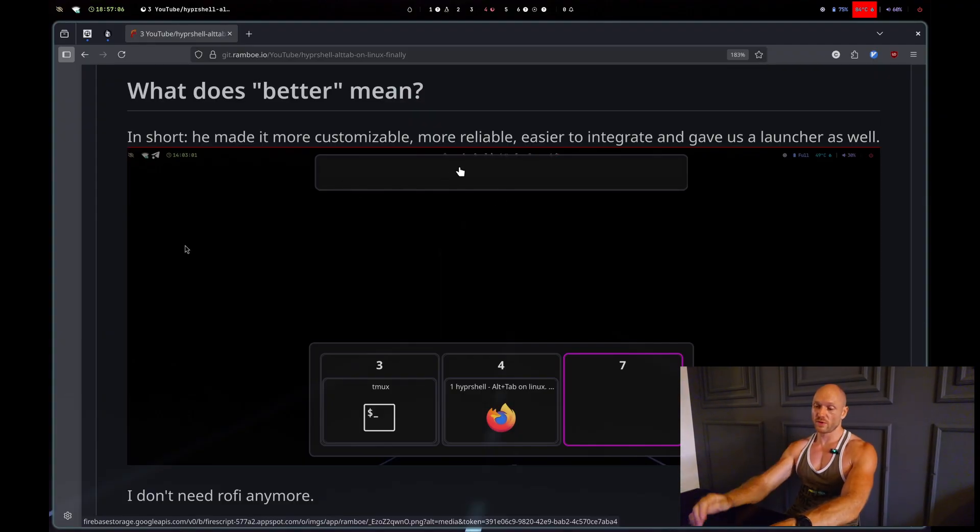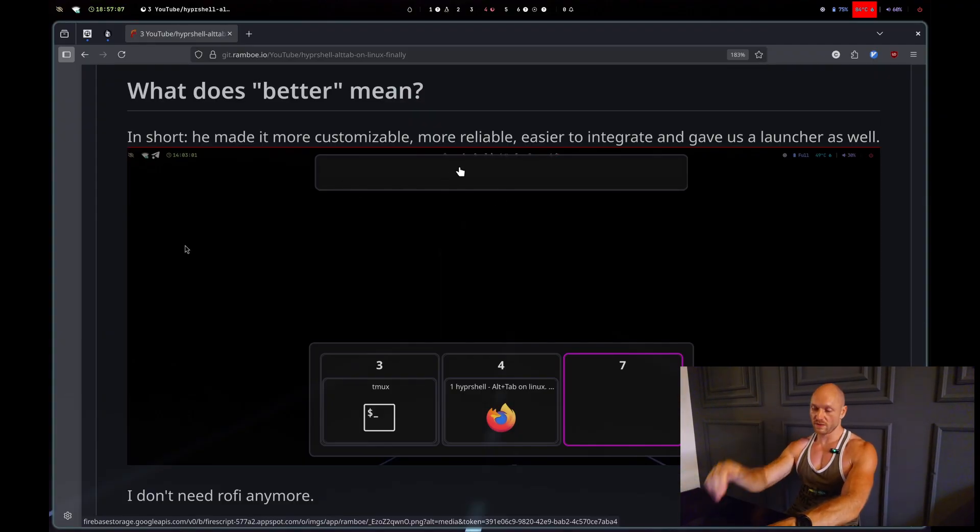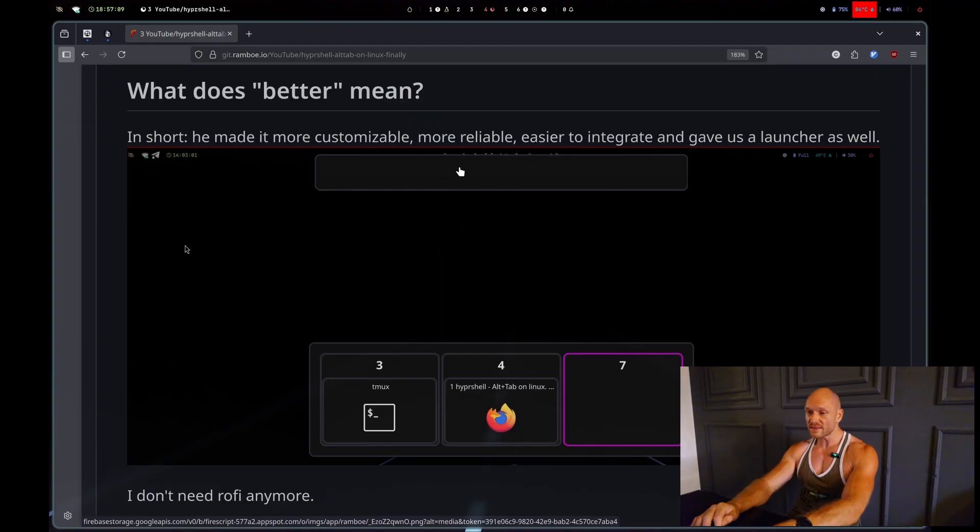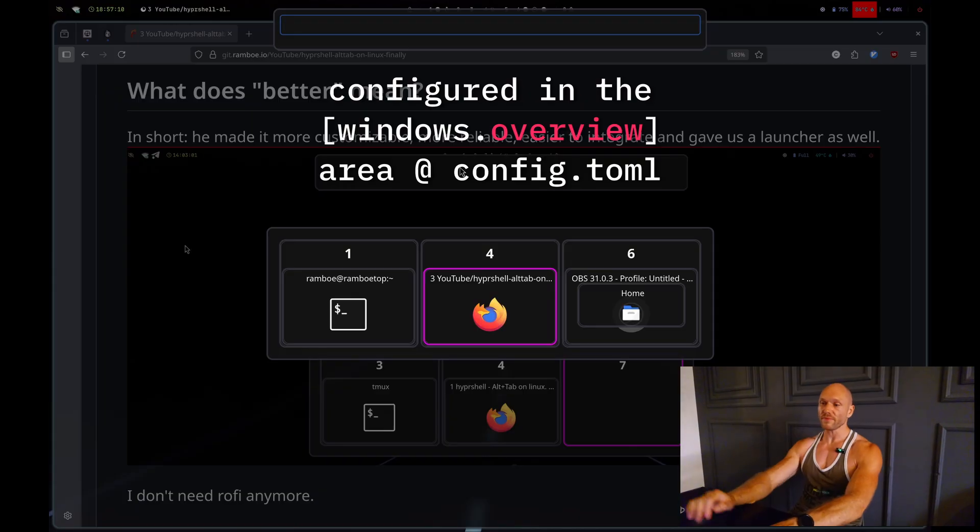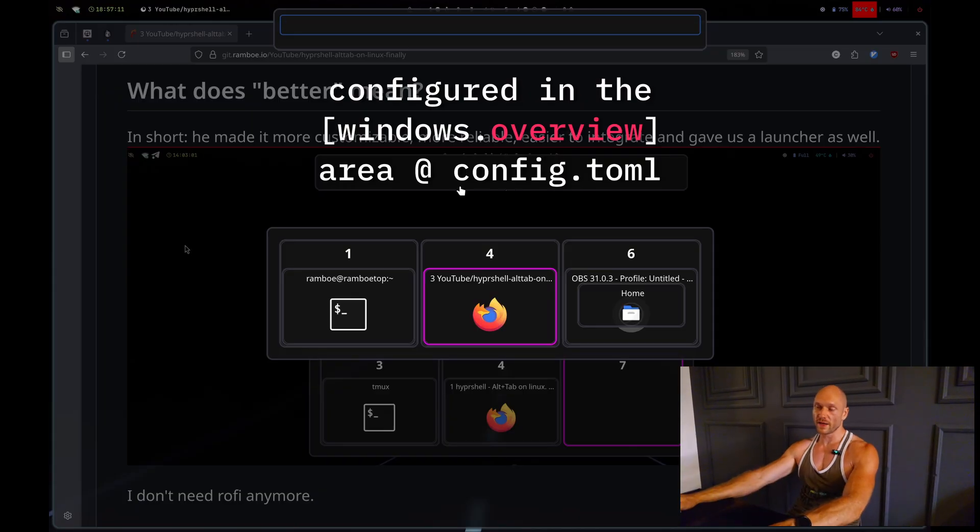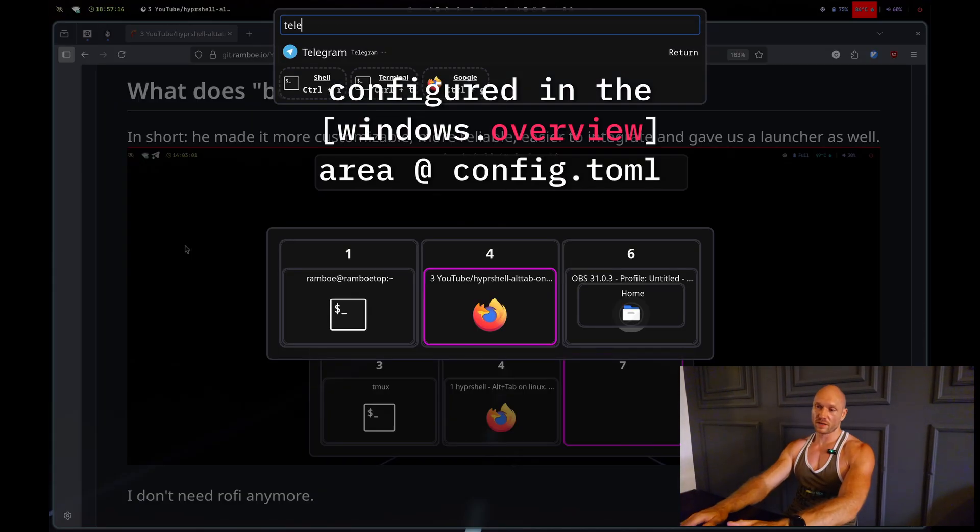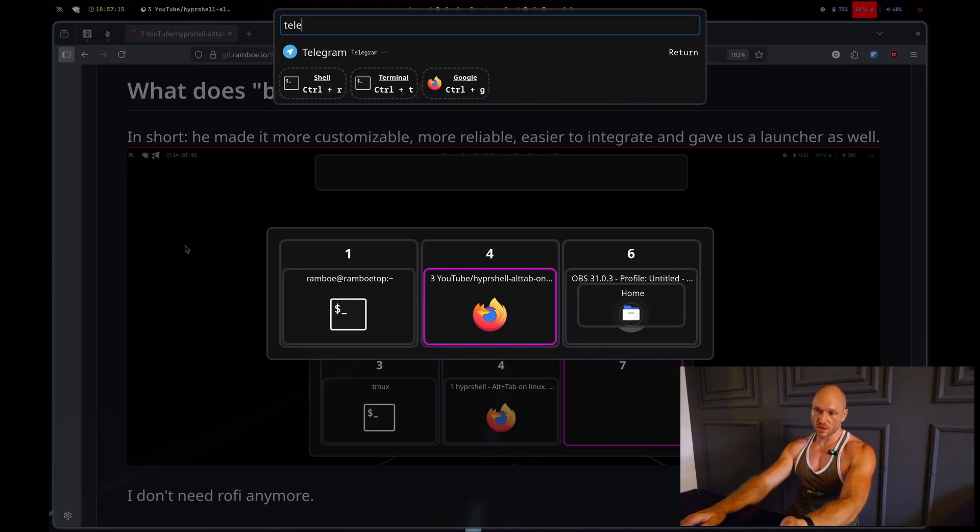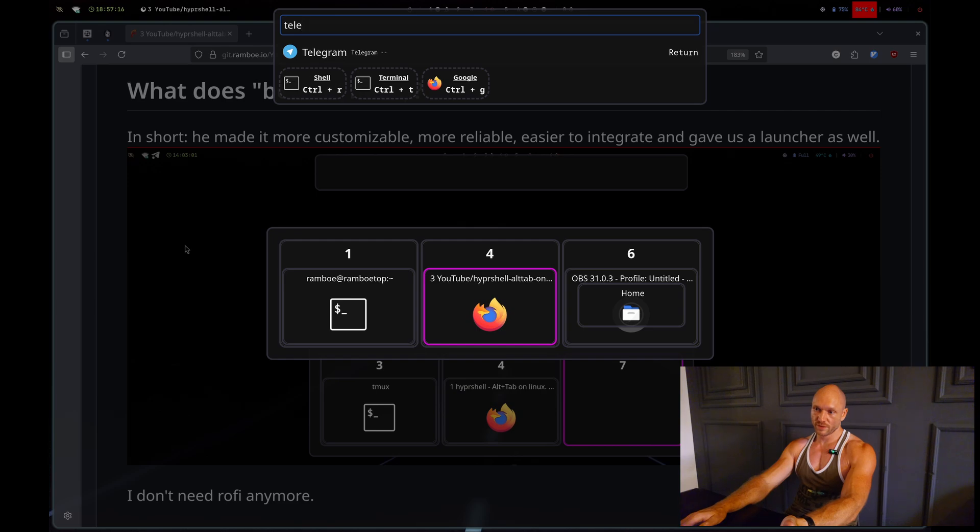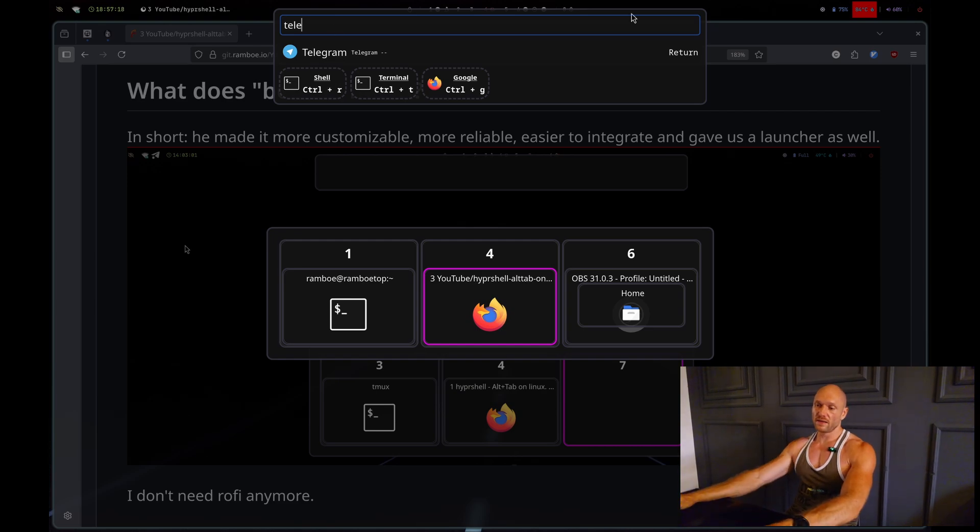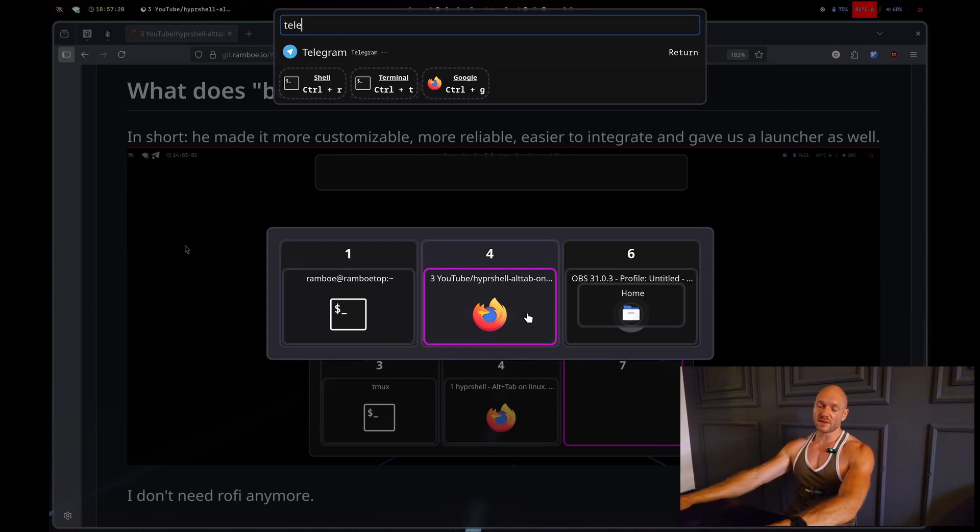The other thing is you get a launcher right here. For my configuration, which you'll also find in the article, that would be Alt+Space. Then you find two things: the launcher up here where you can type in any program to launch it, and in the bottom line it looks a little bit like Alt+Tab.